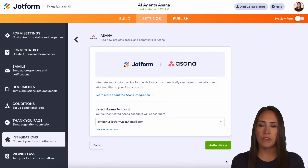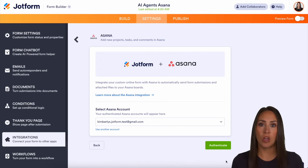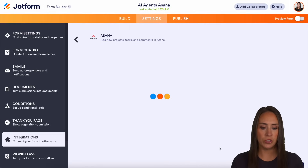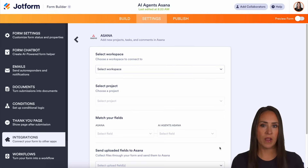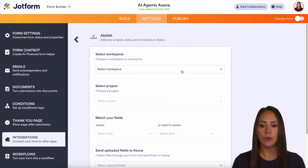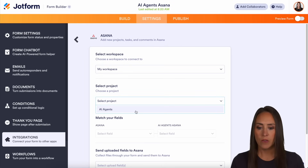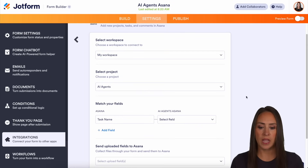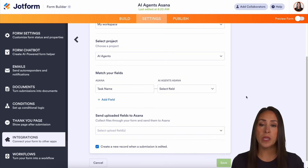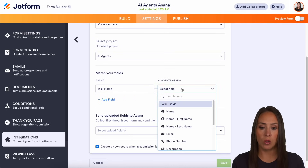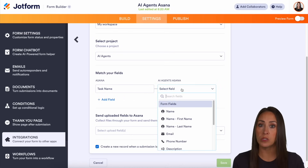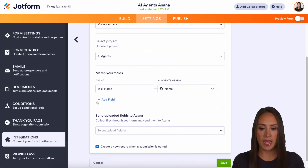Because I've already logged in before, it already knows my accounts. But if you need to authenticate your account, you're going to log in in this step. So I am going to authenticate. Here is where we get everything set up. The first thing we need to do is select a workspace. I'm going to choose my workspace for our projects — my project is called AI agents. And here's where we can map our fields. So the task name — what do we want the task name to be called? From here we get to choose from those fields. For this example, I am just going to choose the name.